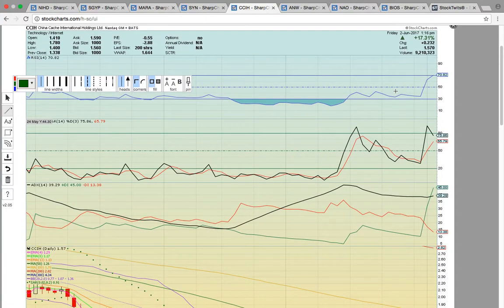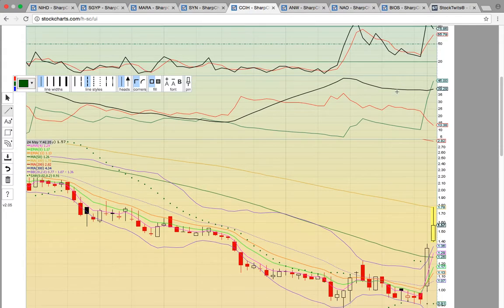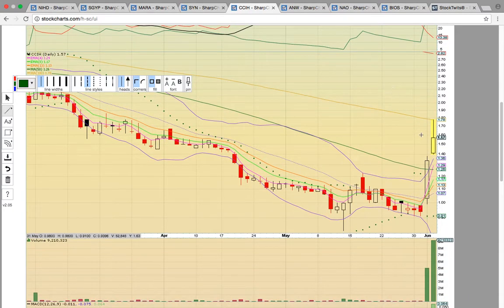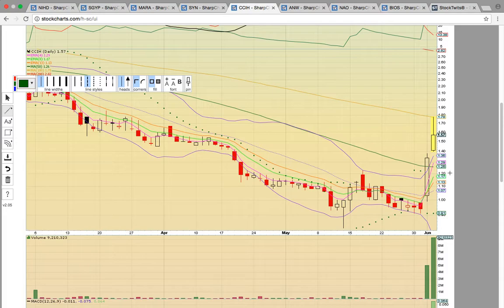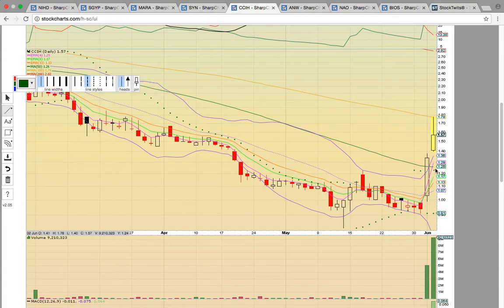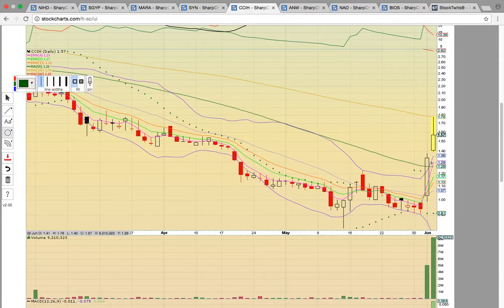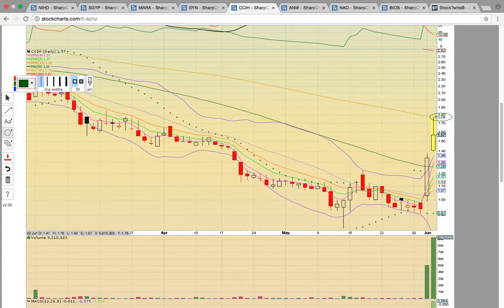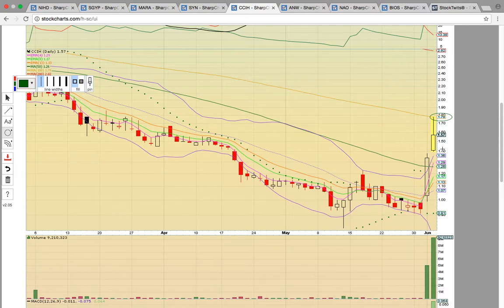Let's look at CCIH — one of the China plays running today. We alerted this yesterday when it was heating up. It broke above the middle Bollinger Band and we were looking for a close above the 50-day simple moving average — that did happen yesterday, signaling more upside potential. Our next target became the 100-day simple moving average. The top of the wick on today's candle hit that level and pulled back. The share price is now down at 157 and today's candle is floating above the upper Bollinger Band.